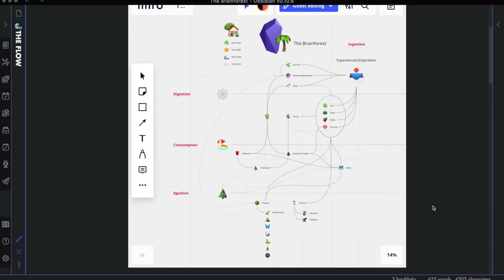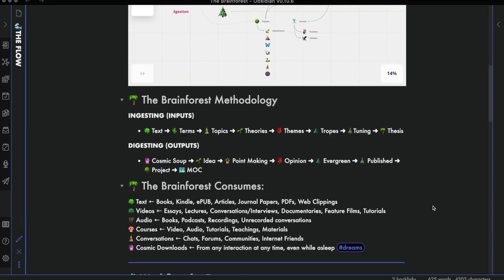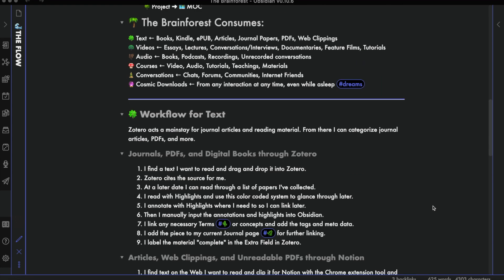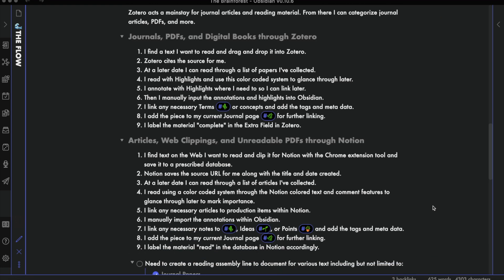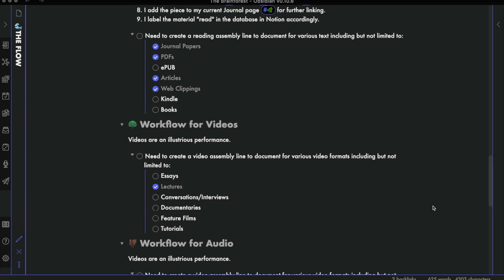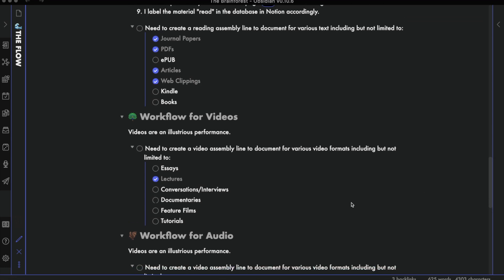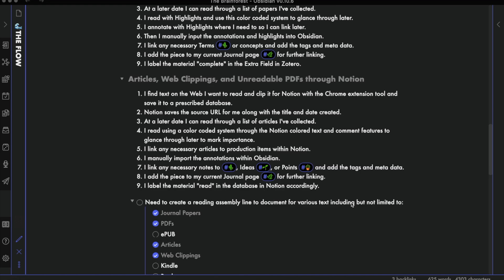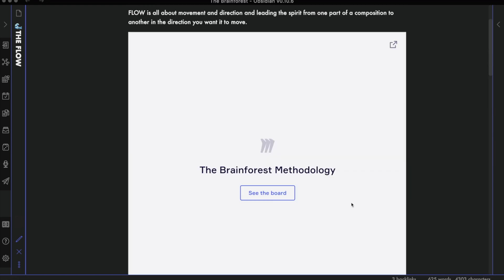I still have a lot of work left to do in terms of finding workflows for particular mediums, for instance, ePubs or books, essays for videos, and such.